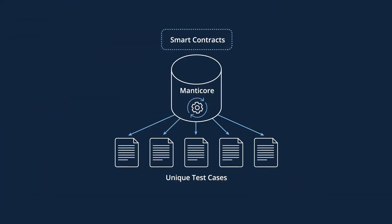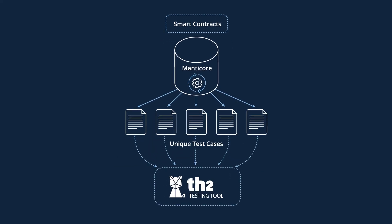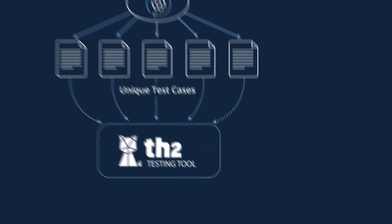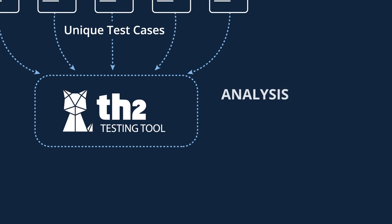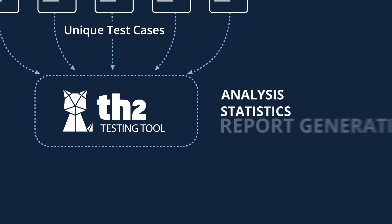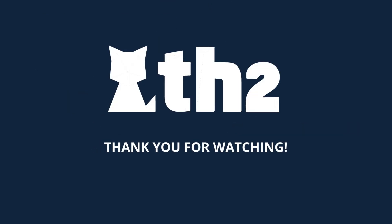The generated test cases can be further used for TH2 automation, and more generally, the verification results can be used for analysis, statistics, and report generation. This brings us to the end of our demo. Thank you for watching.